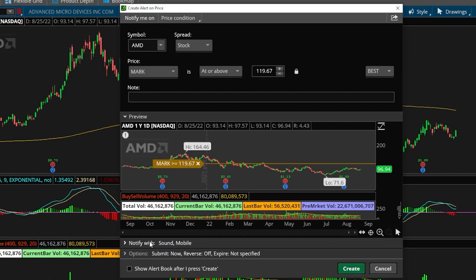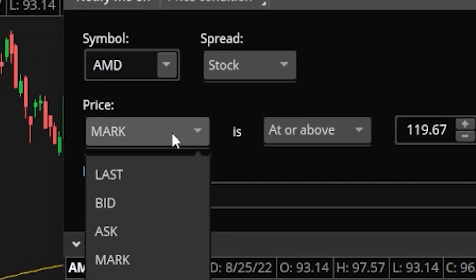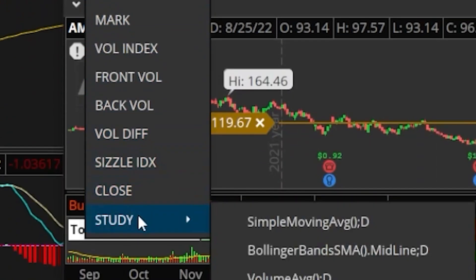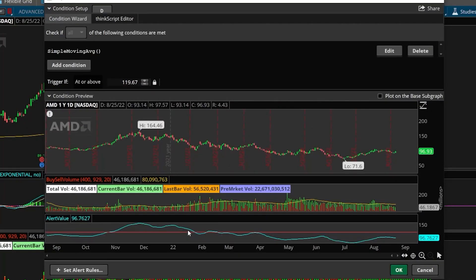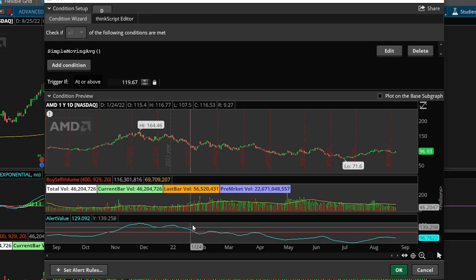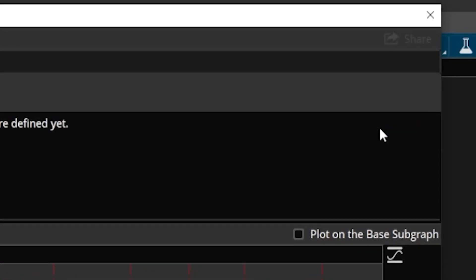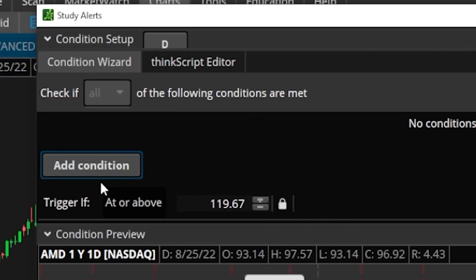We'll then get the alerts pop-up window. To turn it into a study alert, we will come up to the button marked 'Mark' and click on that. We'll then look in the list below and find the button marked 'Study' at the very bottom, then come to the right and select 'Edit' because we want to create our own brand new alert. Once the new menu pops up, we'll come up to the top right and delete whatever's in there, then come over to the right and add the condition — adding these one at a time.